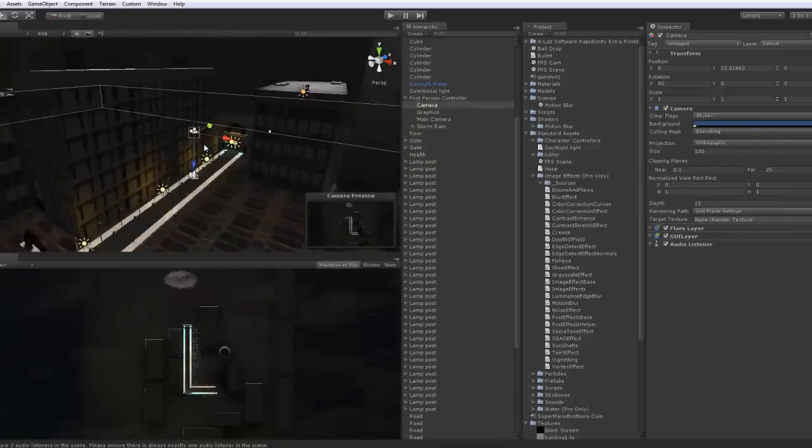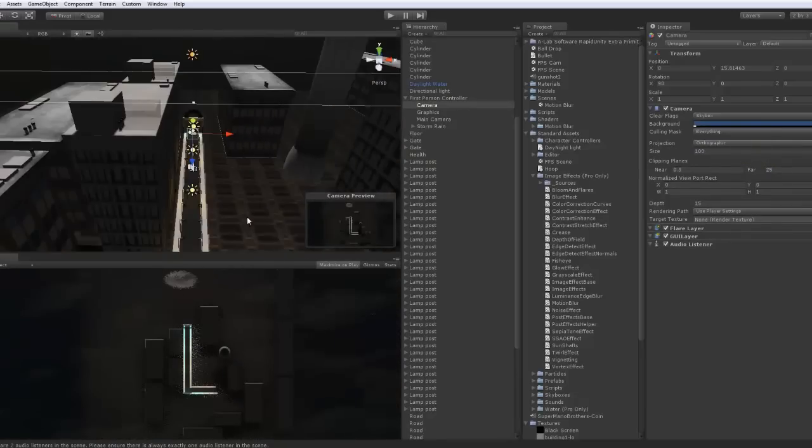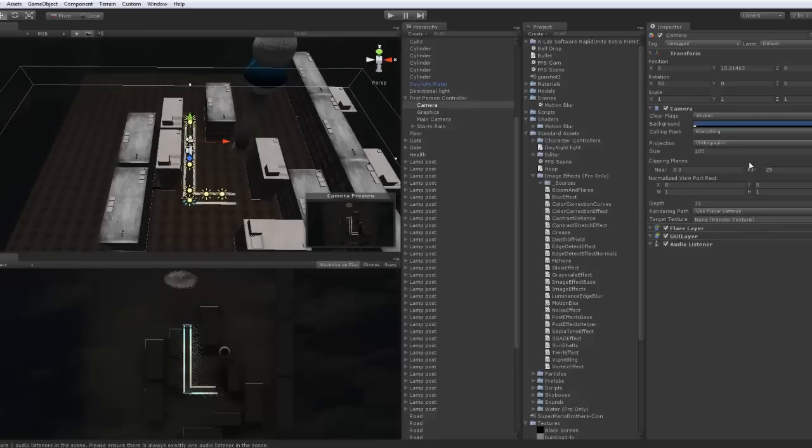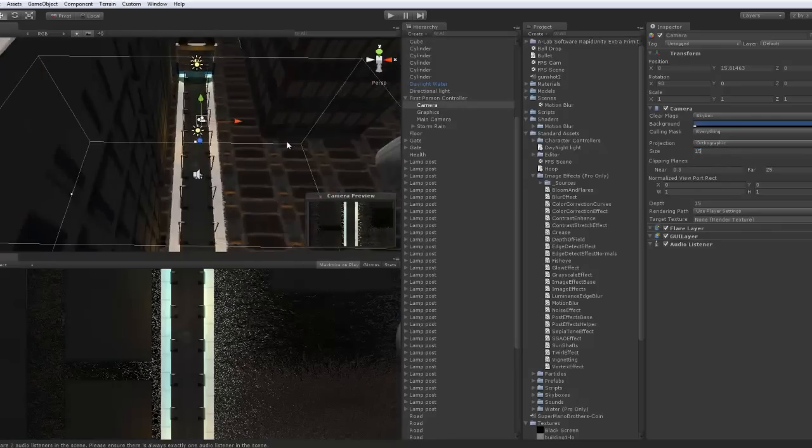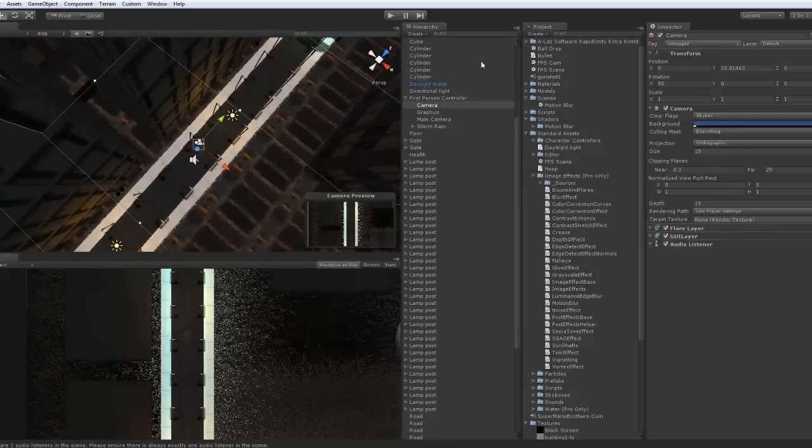This is really important. Wow, that's big. Change the size to 15. And that should be good for now.